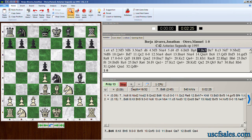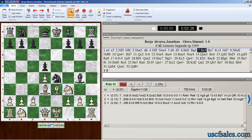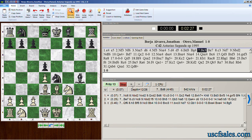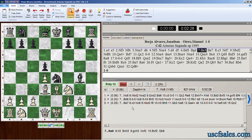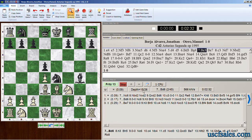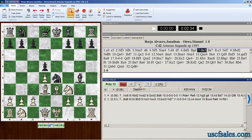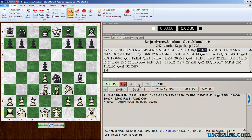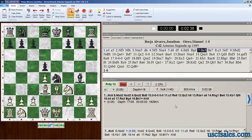Notice too that every time you bump up or bump down the number of lines of play being shown, Fritz starts all over again — it starts from the beginning of its search. So don't do it indiscriminately, because you just wind up making Fritz restart its evaluation.